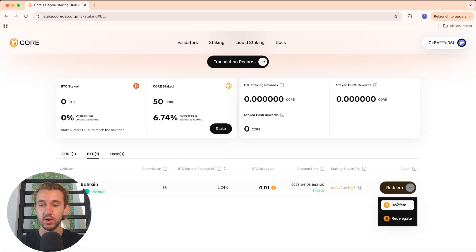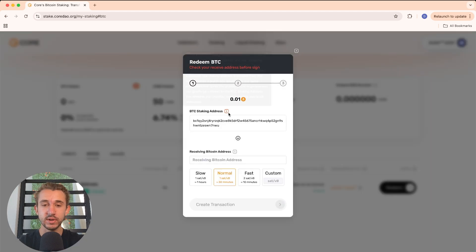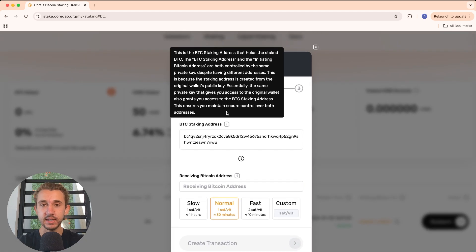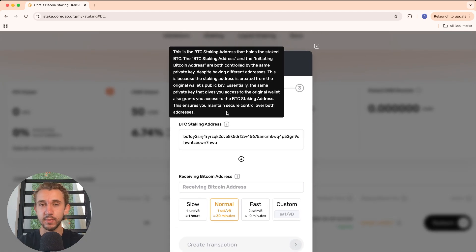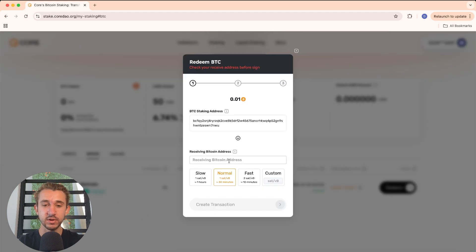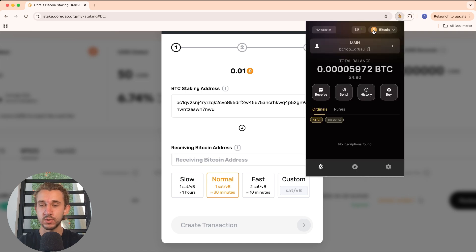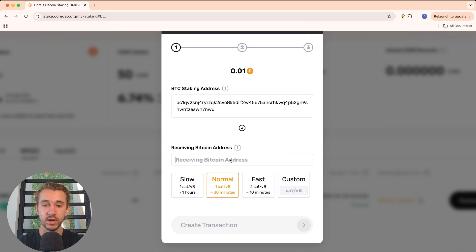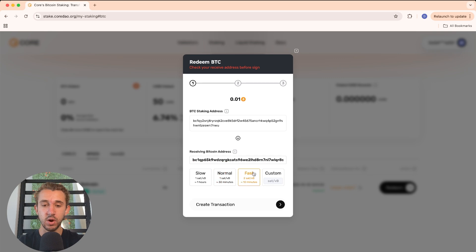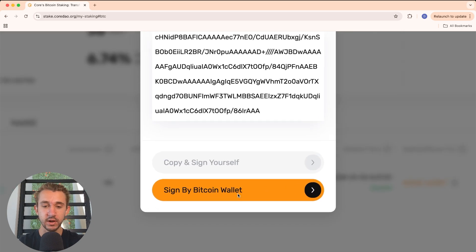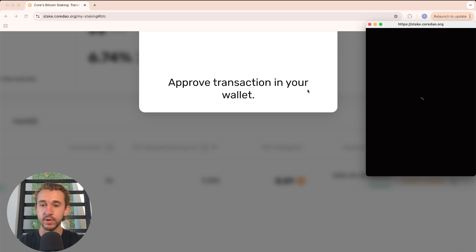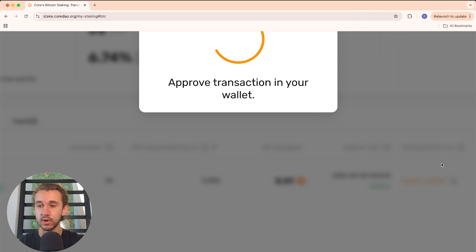To claim your BTC back, click on Redeem. It will show you the Bitcoin staking address that holds the staked BTC — remember, this is controlled by the same private key as your Bitcoin address. Down here is the receiving Bitcoin address, which is obviously where you put in your own Bitcoin address. Go to your Bitcoin wallet, copy your address, and paste it here. Choose your transaction speed — I'll click on fast — then Create Transaction, and sign with your Bitcoin wallet to approve.